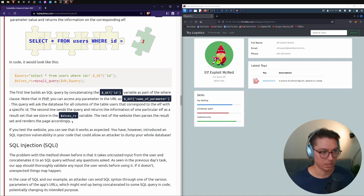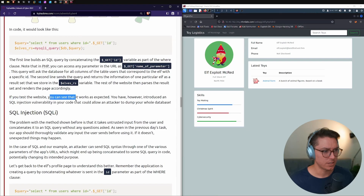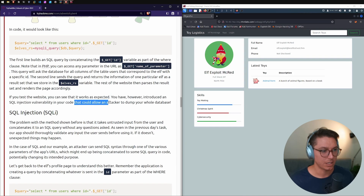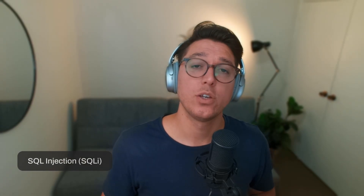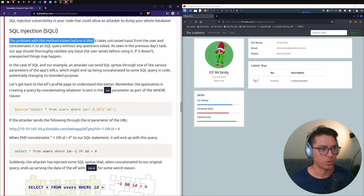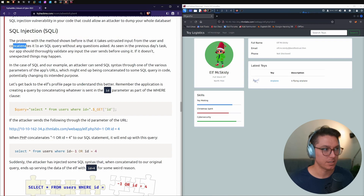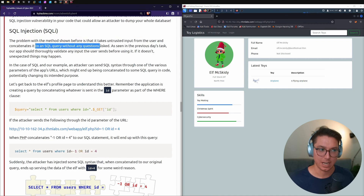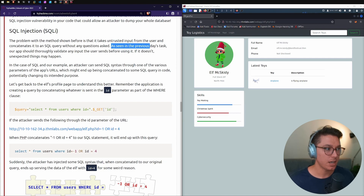This still confuses me a little, but hopefully it'll make more sense as we go through. If you test the website it works as expected; however, we've introduced an SQL injection vulnerability in our code that could allow an attacker to dump the whole database. The problem with the method shown is that it takes untrusted input from the user and concatenates it directly into the SQL query without any validation.